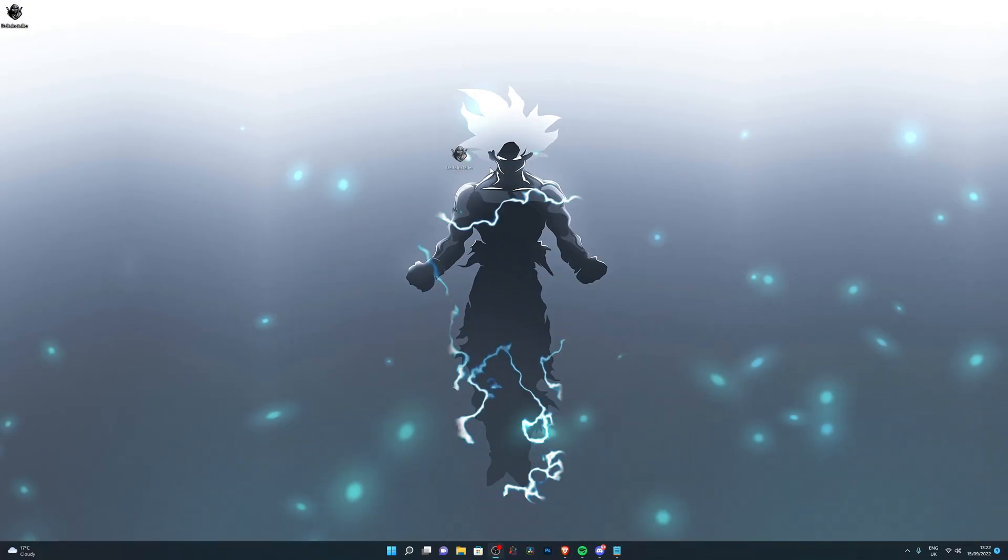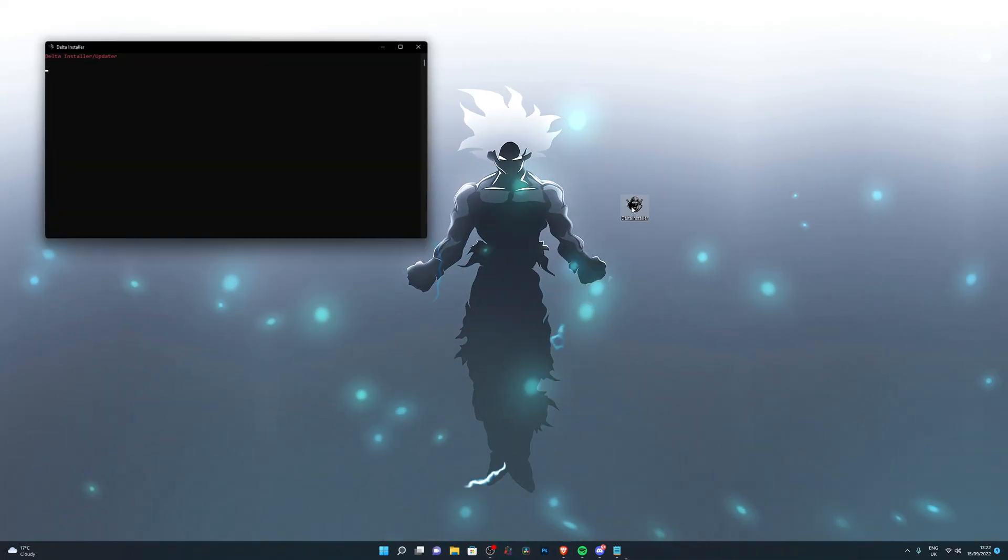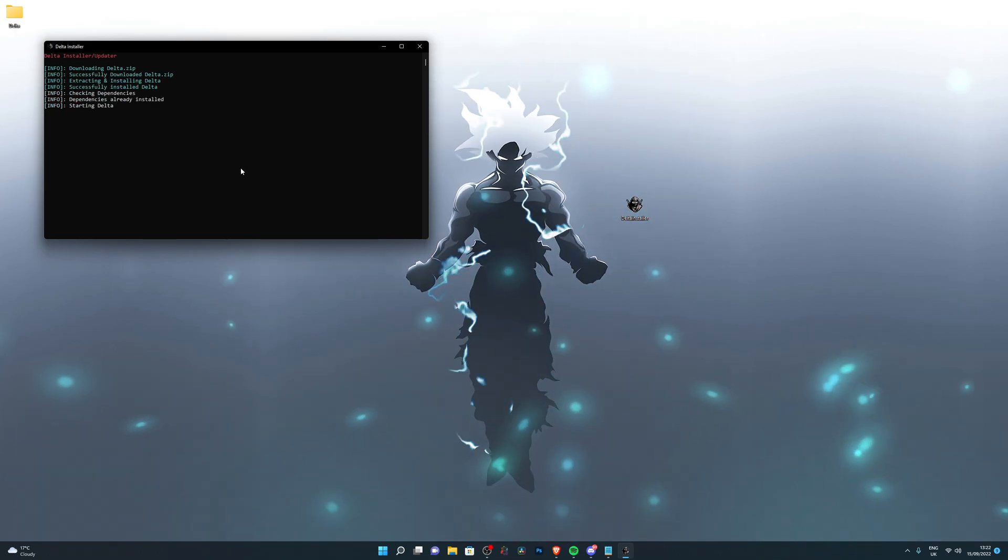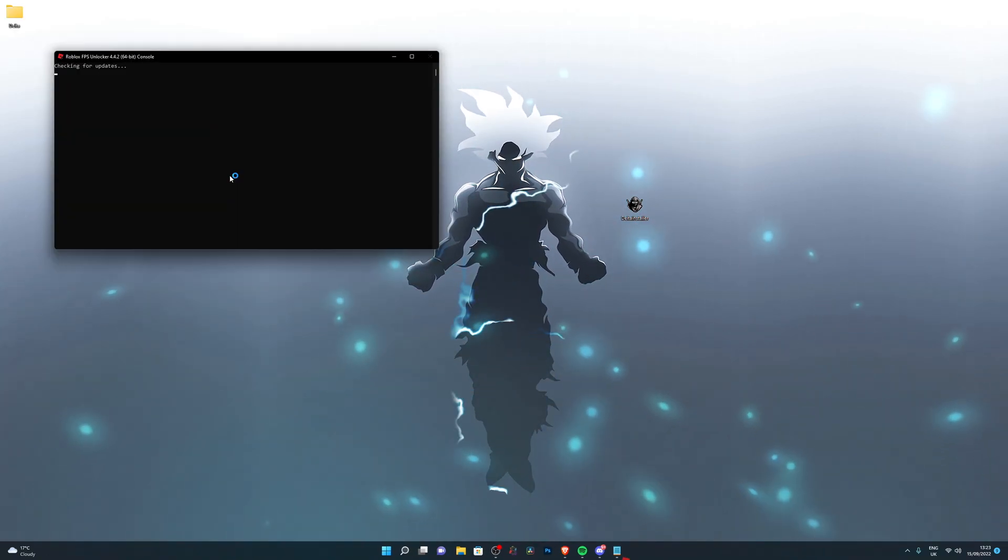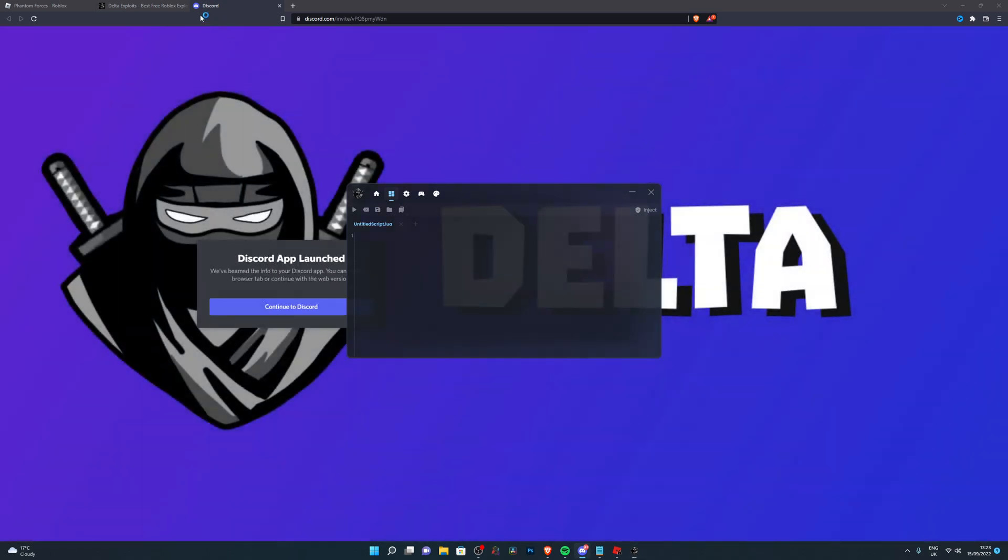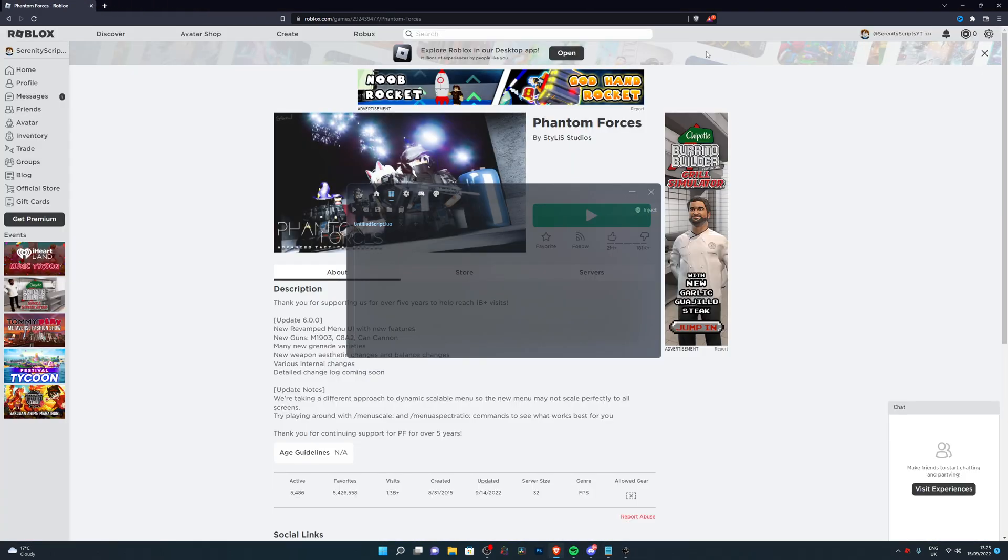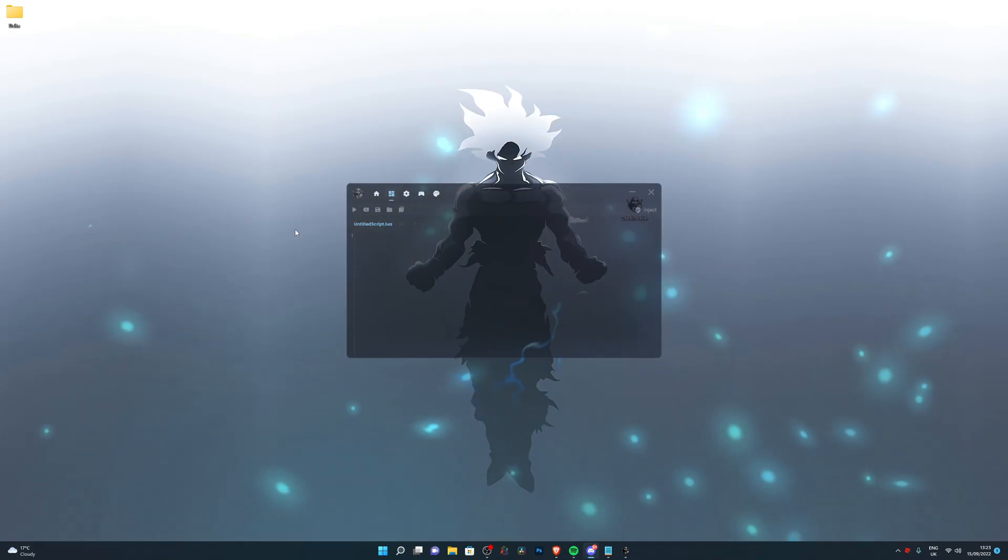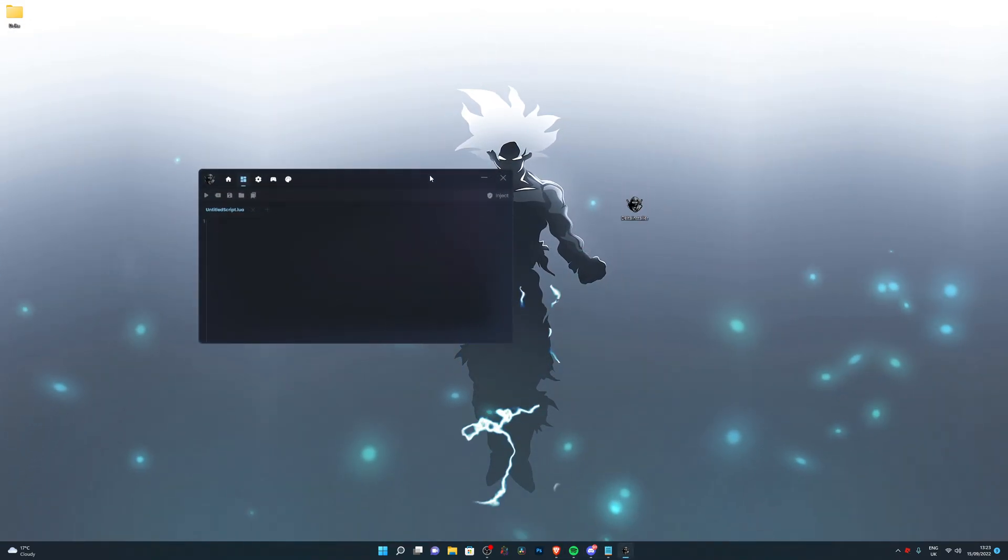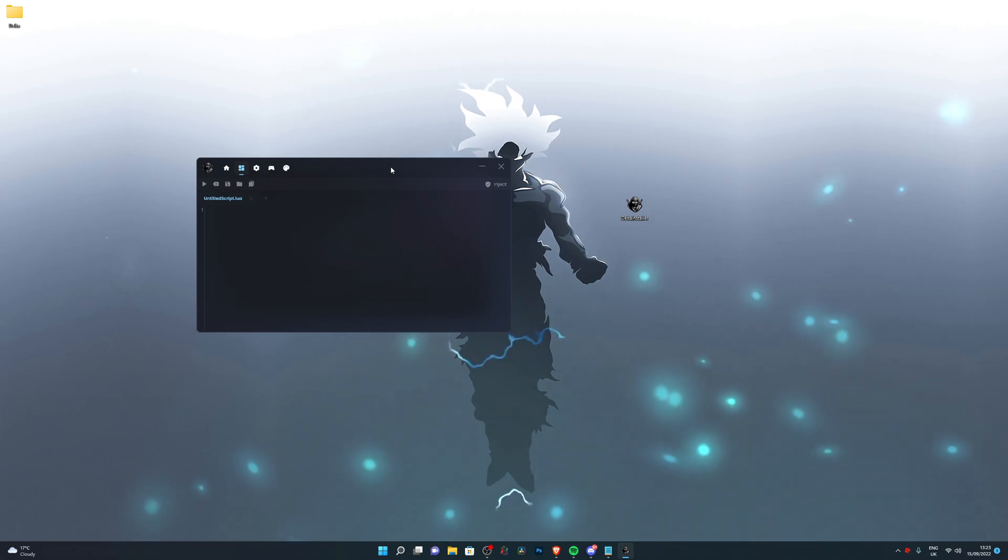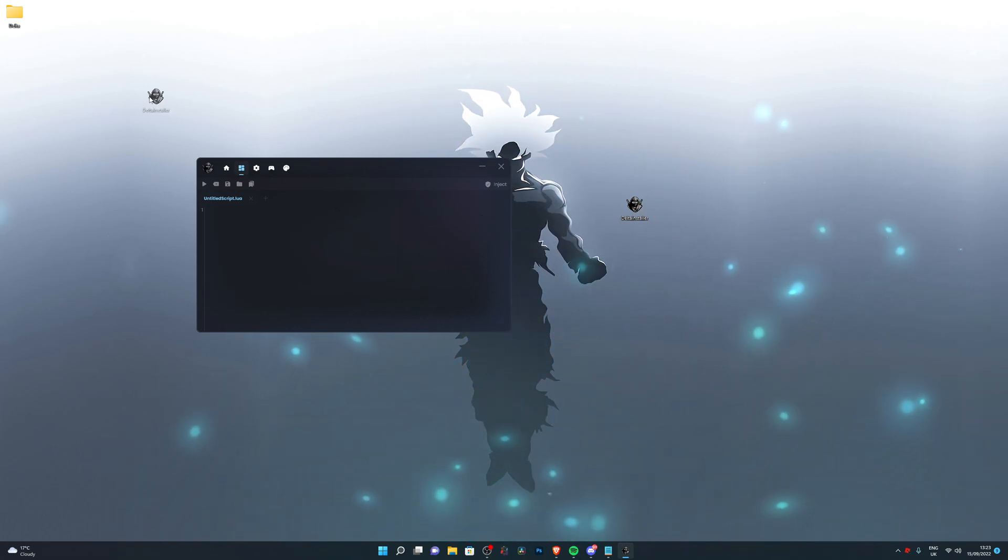Once you have the Delta Installer on your desktop, go ahead and run it by double-clicking and it will start downloading all the files. It will open up the Discord server along with their website so you can join the Discord server to get future updates or just stay up to date with everything. Once it has done the installation, it will open up just like this.